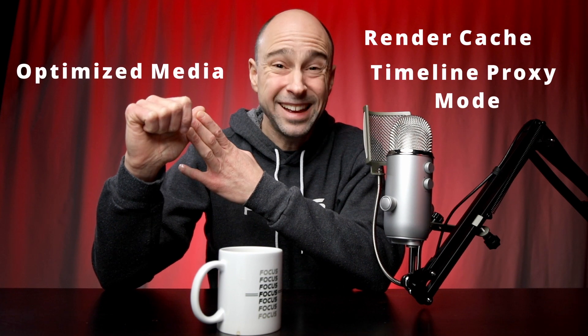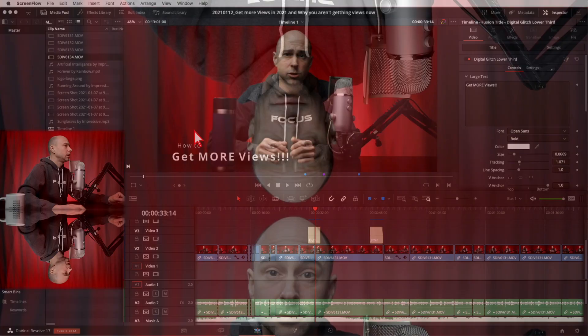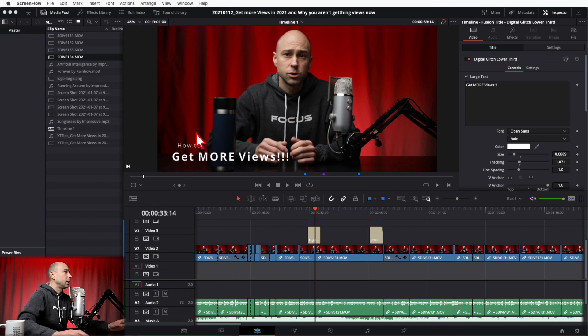Today we're talking about how to optimize your video footage so that you can play it back easier in DaVinci Resolve — specifically your real-time performance as you're playing through your timeline. You don't want choppy, blurry playback; you want it smooth. We all get playback issues depending on the footage and your computer specs. Today we're going to cover proxy media, optimized media, render cache, and timeline proxy mode.